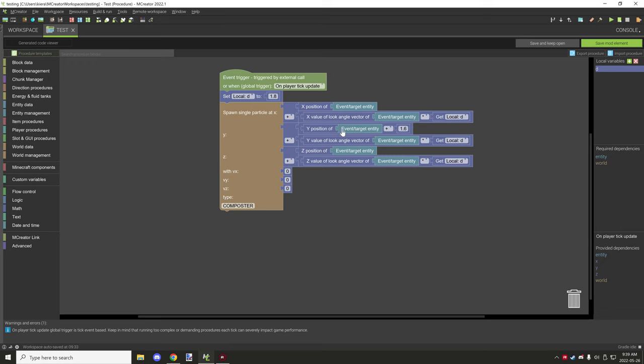We're multiplying that by our distance, so we're multiplying by 1.8. It gets the direction that we're looking at and then we're changing the distance by that much, but we also want to make sure it's in the same position as the entity we're running the thing from.